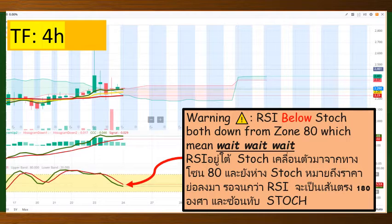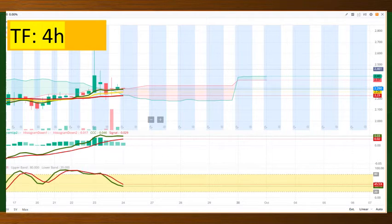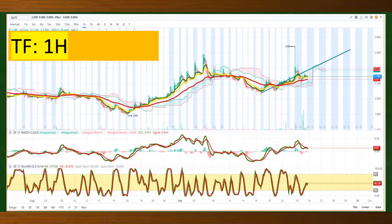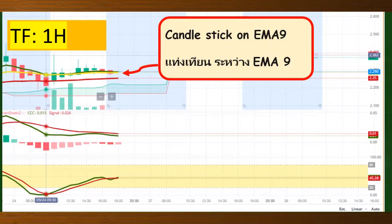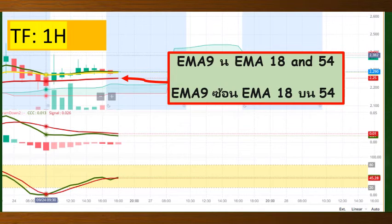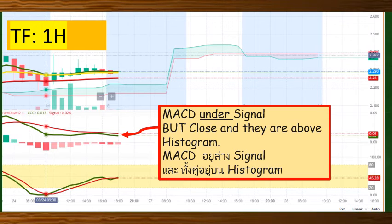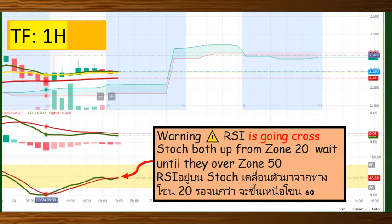Which means wait until there's a good time. Make sure you check TF1H to see which point you can get better chances to enter. Here, take a look at the TF1H graph. Candlestick is on EMA9. EMA9 and EMA18 are above EMA54, which is still a good sign. MACD is under signal, meaning that you wait to buy on the dip. RSI is going to cross stoch, but here they come from Zone 20.